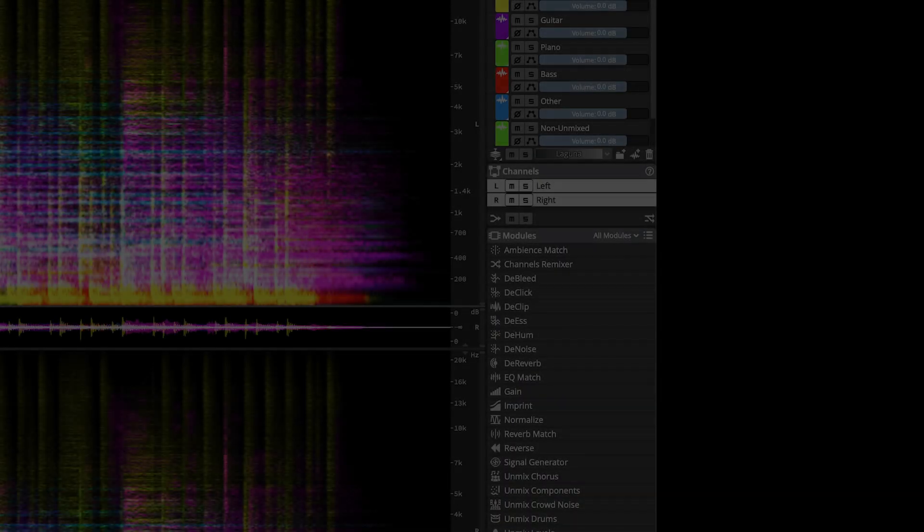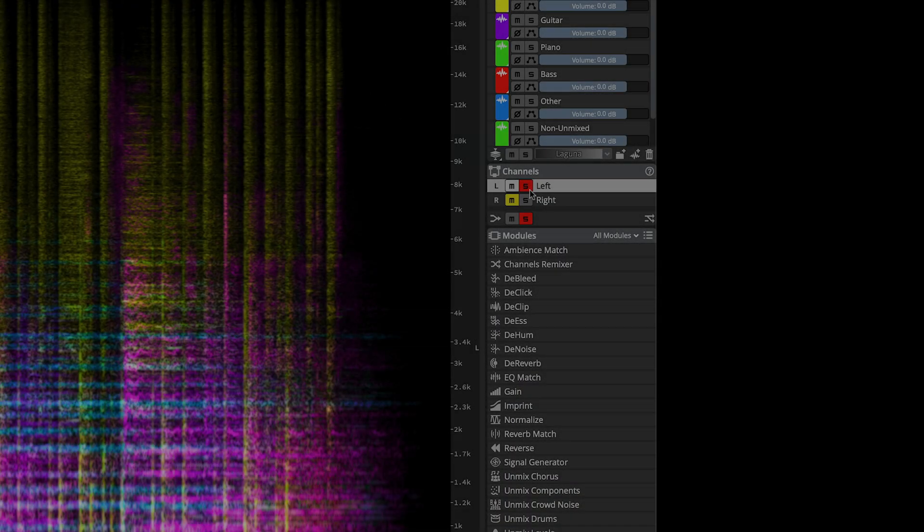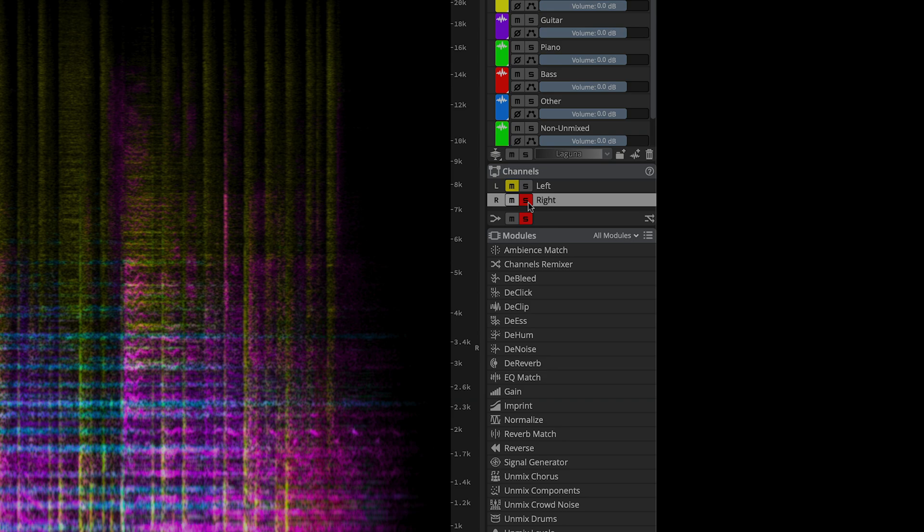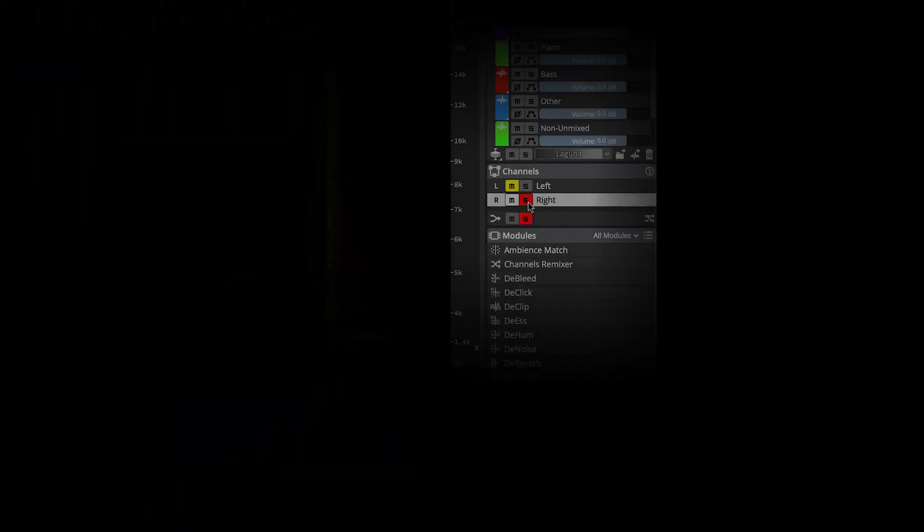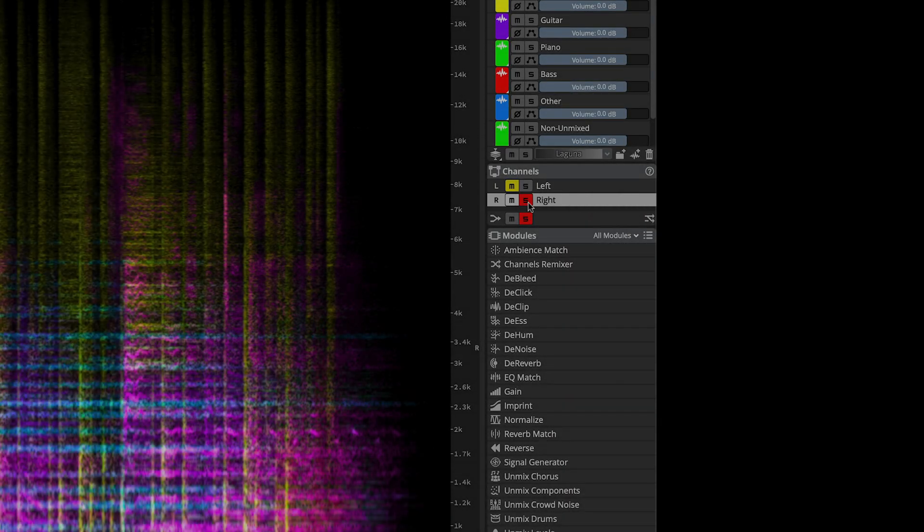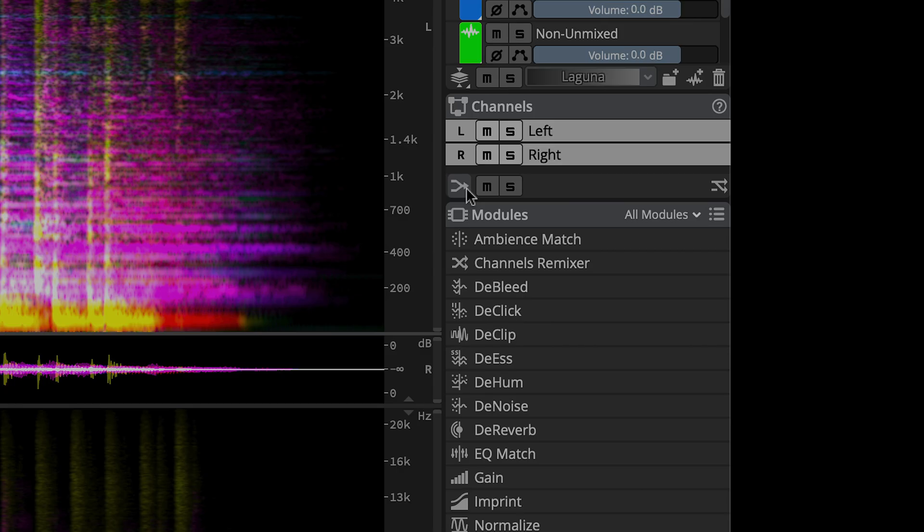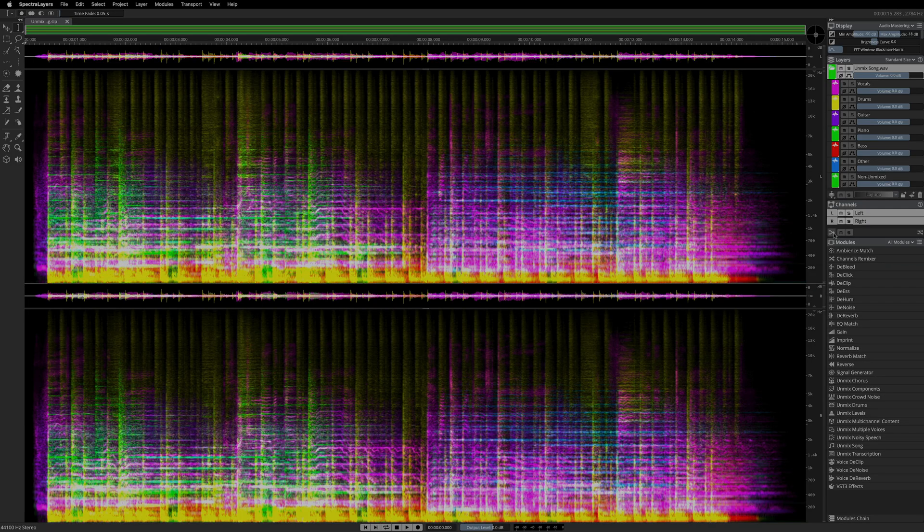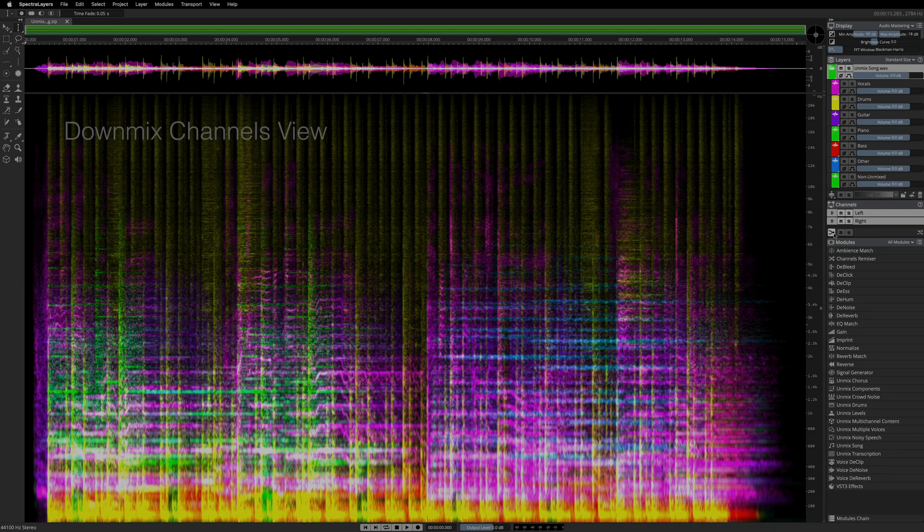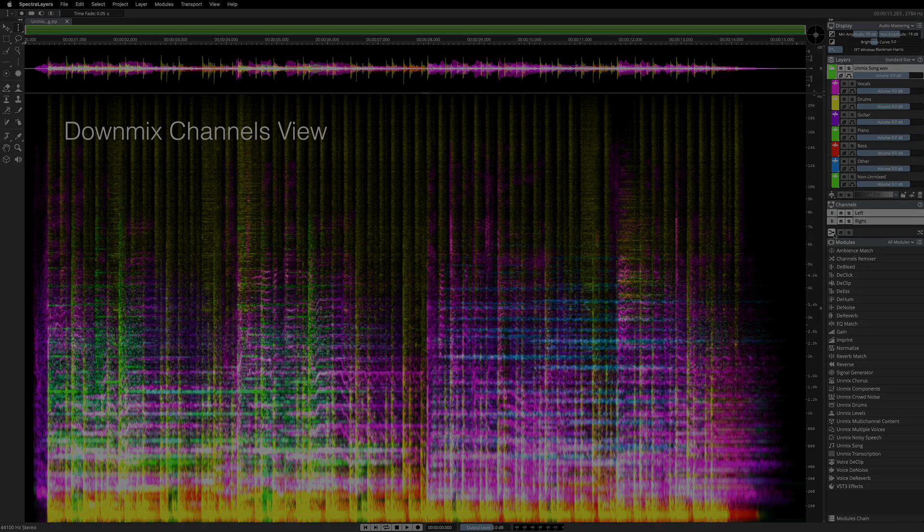In the Channels panel, Solo to Audio now routes to all available monitors. Channel names now include their abbreviated forms as displayed in the Spectrogram. The new Downmix Channels View option displays a single-channel Spectrogram view of all active channels.